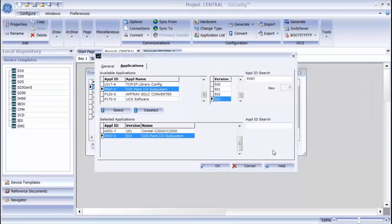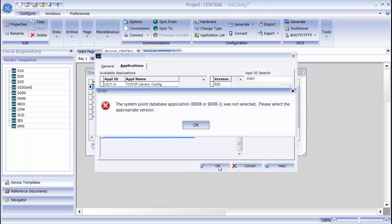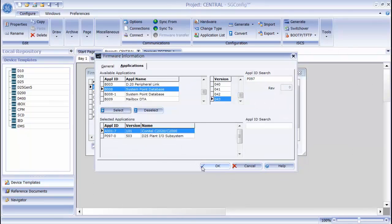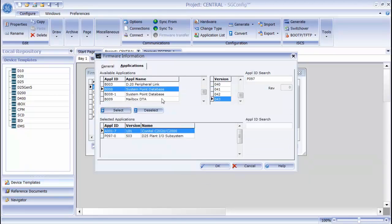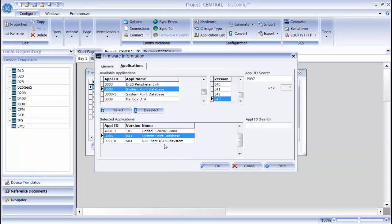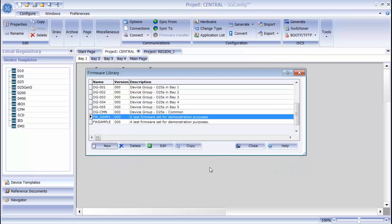Now that is complete, I will click the OK button to complete the firmware set. You can see that my firmware set has been created for me in the firmware library.